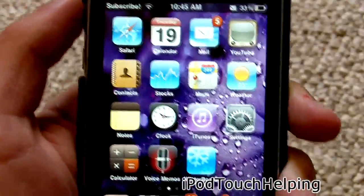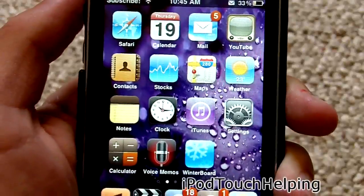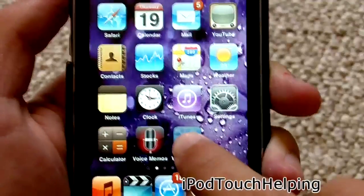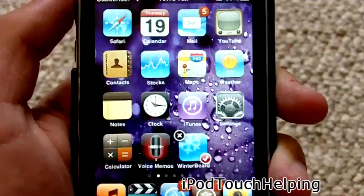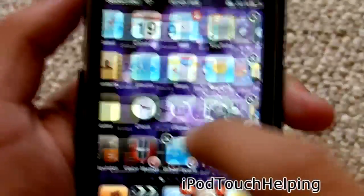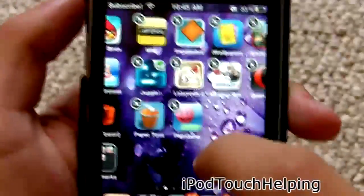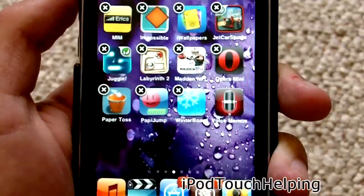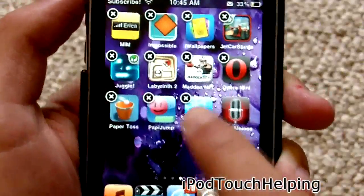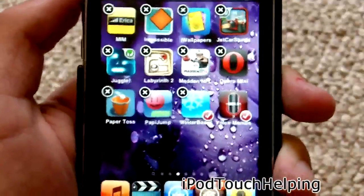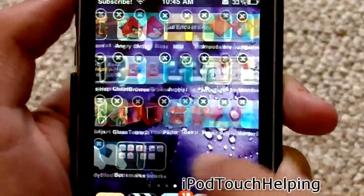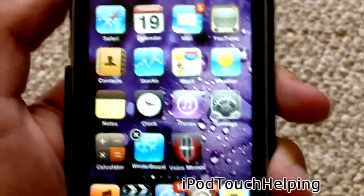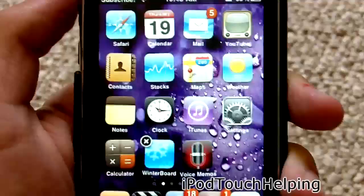Number seven is going to be Multi-Icon Mover, and what this allows you to do is hold down on an icon, check off two icons or however many you want, find a blank page, click the home button, and it takes those icons to that page. I think that's pretty cool.